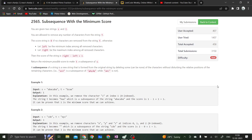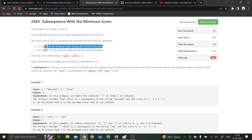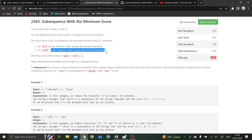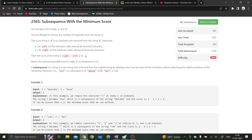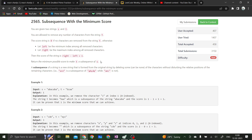Let's solve the fourth question from today's weekly contest: 'Substring with Minimum Score'. We are given two strings s and t, and we are allowed to remove any number of characters from t. The score is zero if no characters are removed, otherwise let left be the minimum index among all removed characters and right be the maximum index. The score is right minus left plus one, and we have to return the minimum possible score to make t a subsequence of s.